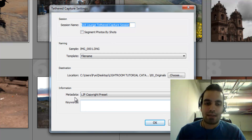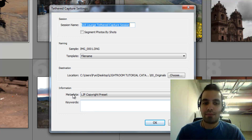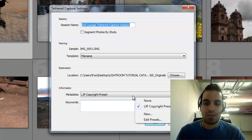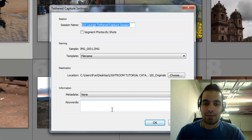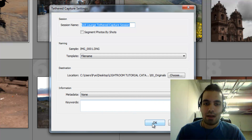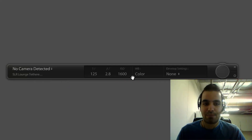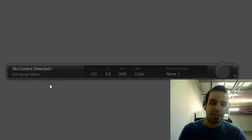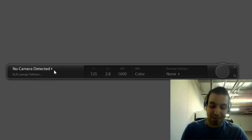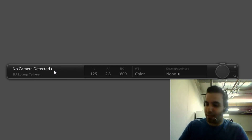I can also apply some metadata and keyword information on import — I'll put none for now. I'll hit OK and it brings up the tethered capture dialogue. It says 'No Camera Detected' because I don't have any camera plugged in yet.